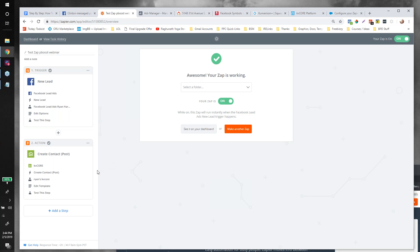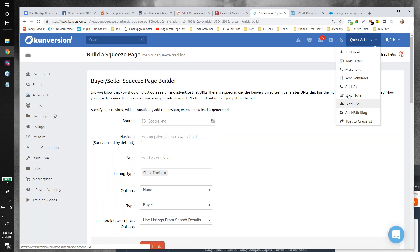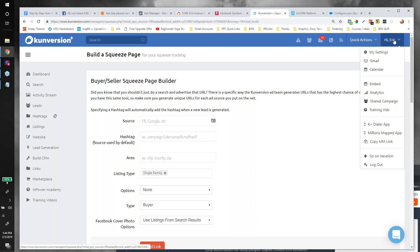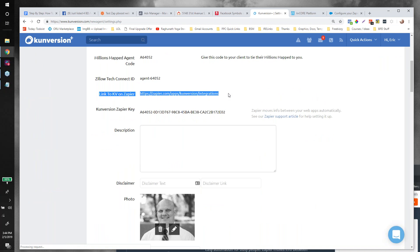The zap is now created. One thing I glossed over for Conversion Plus users: the process is the same but to find your Zapier invite link, click on your name at the top right, go to My Settings, and scroll down a little — you'll find the link and your key to hook everything together.